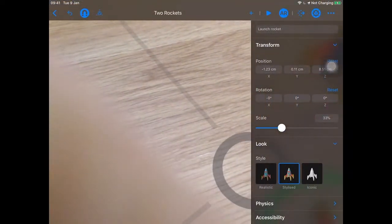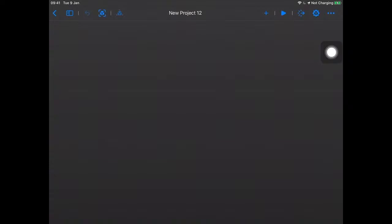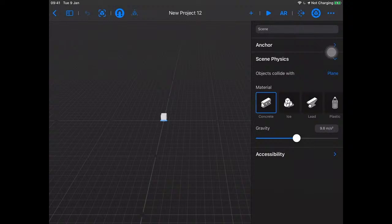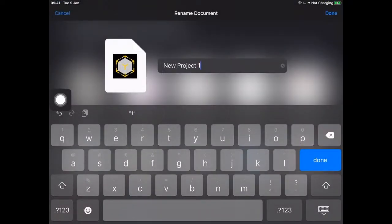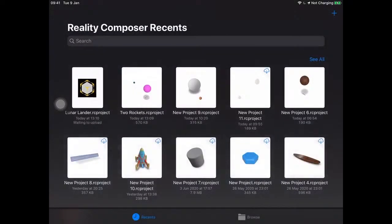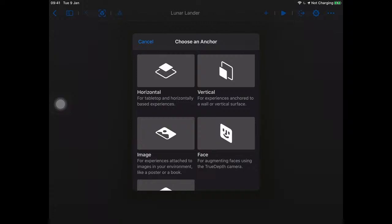What we're going to do now is create a new project — I'll hit the plus button. I'm going to pick horizontal for tabletop and horizontally based experiences, but first I'm going to rename this thing. I'll tap on 'New Project 12' and call this 'Lunar Lander.' I've got my Lunar Lander project — I'll tap on it and pick a horizontal anchor.